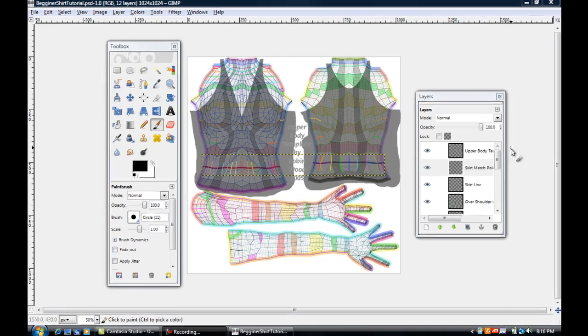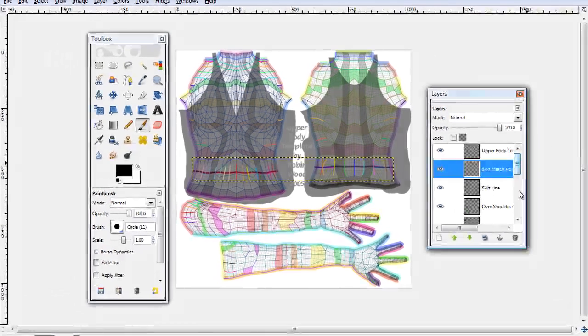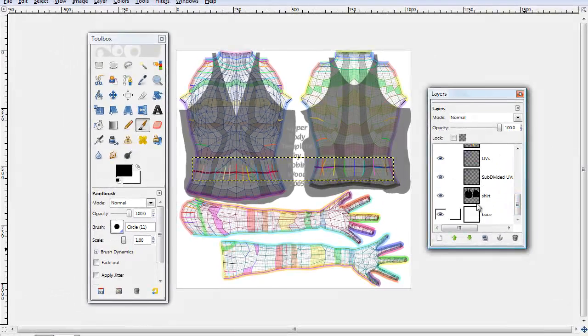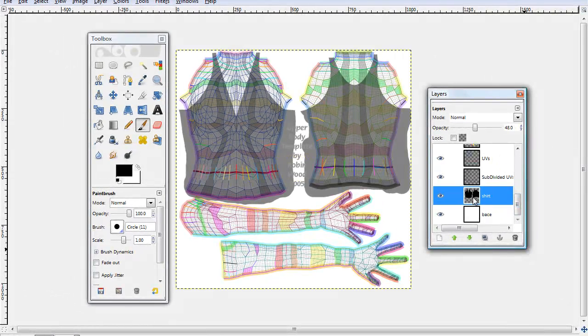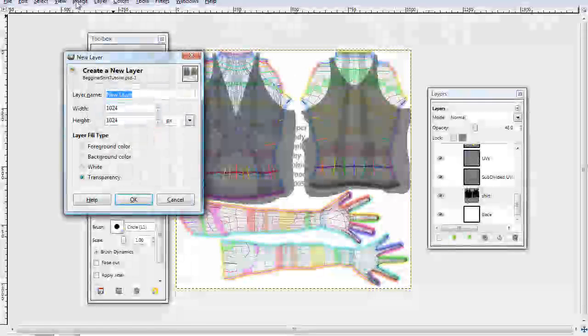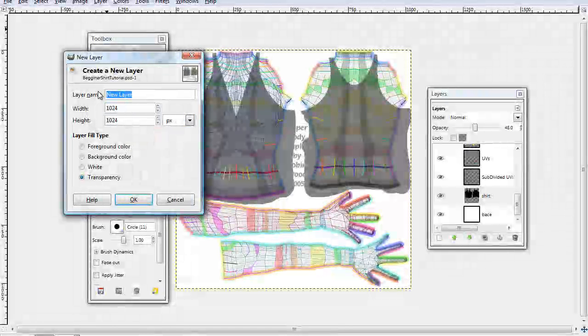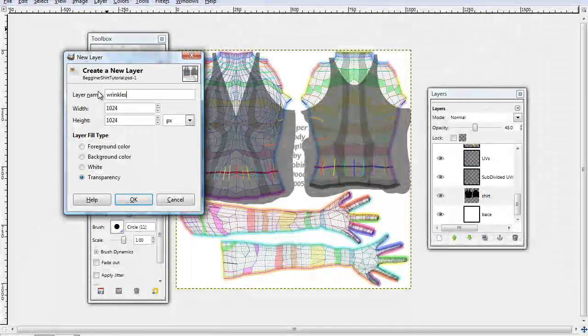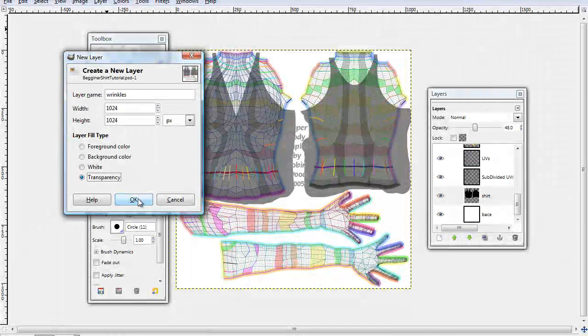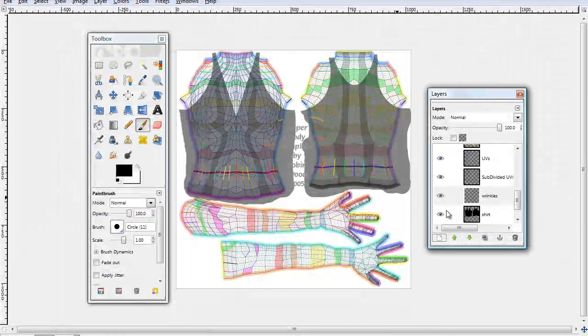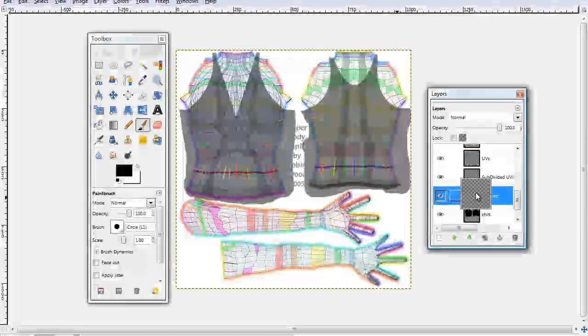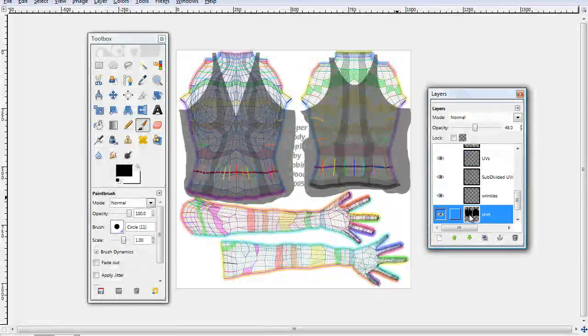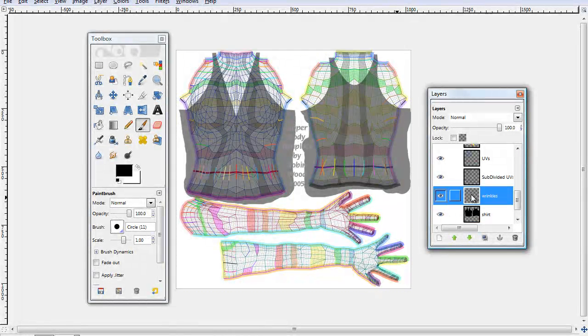So what you need to do is go to Shirt Layer, go to Create New Layer and let's name this Wrinkles. And you want that to be transparent and make sure Wrinkles is directly above the Shirt Layer.